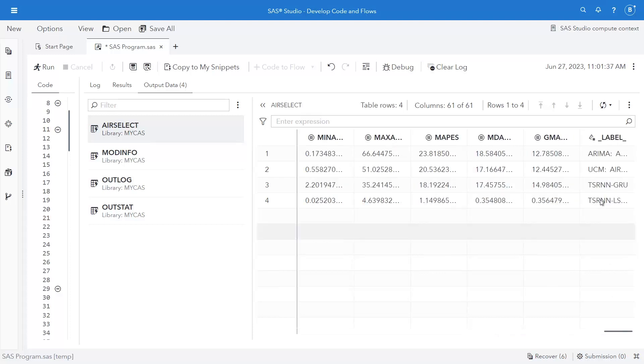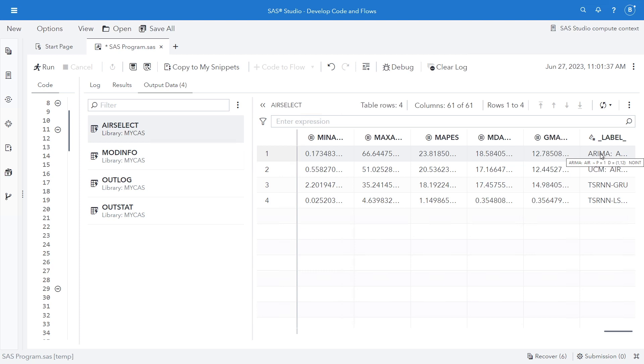At the very end, we have a label where we can see a little bit more information. So, for example, for the ARIMA, we can see that P equals 1 and D equals 1,12. No intercept.